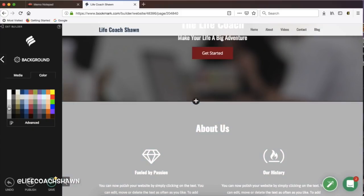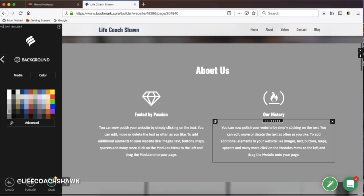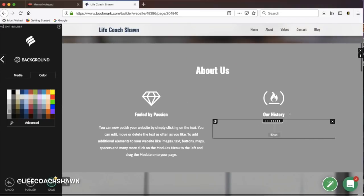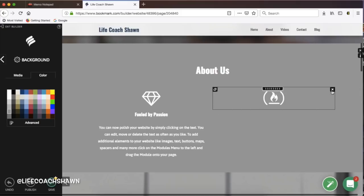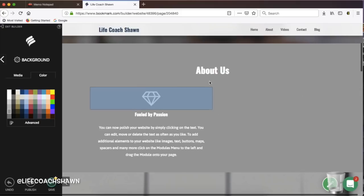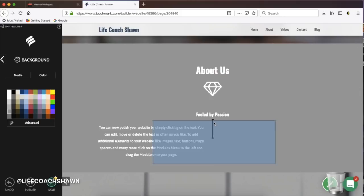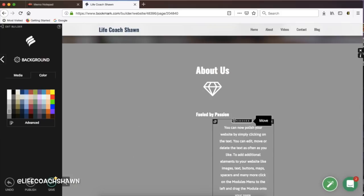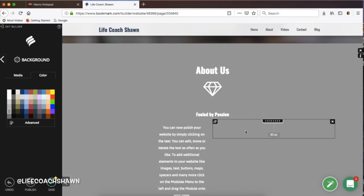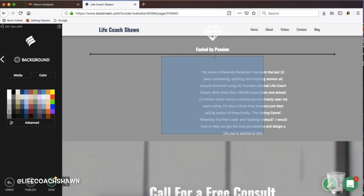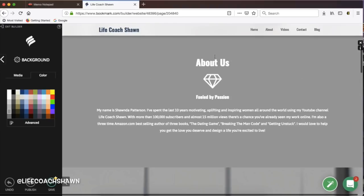I'm also changing up the gray here and then in this about section I'm going to take out the whole our history and I'm going to just change it to this part right here which is fueled by passion. One of the things that you'll do with this website like I said is to customize it—you don't want to go with the factory settings. I added a little bit of my own bio in here just to make it a lot more me.